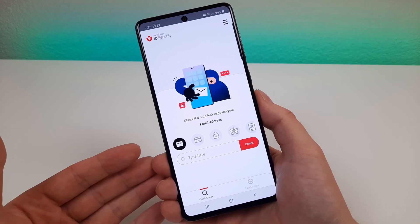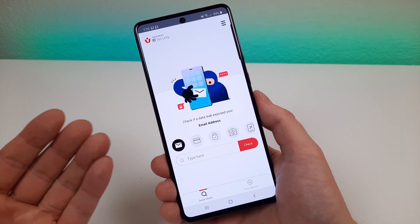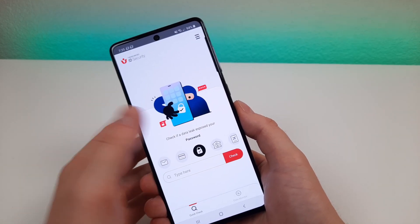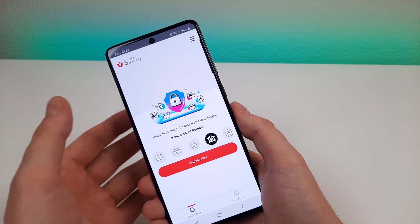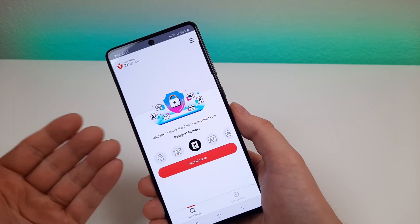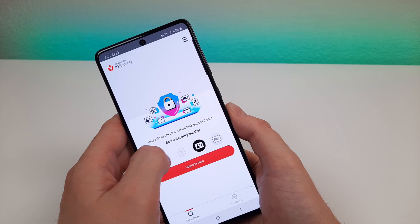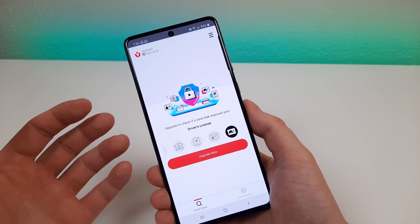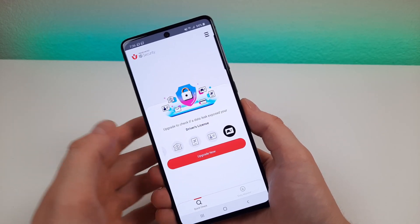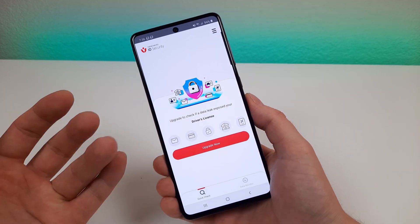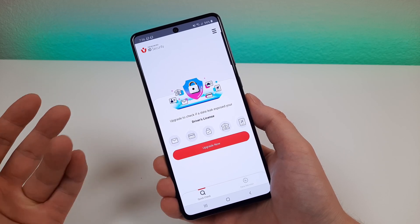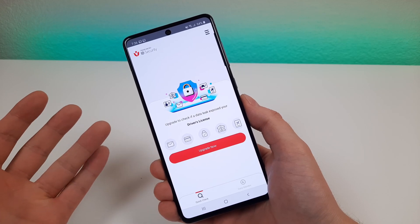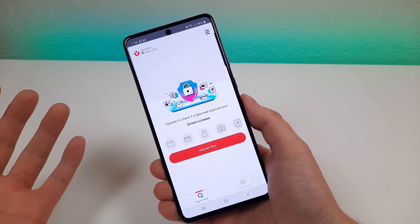You can use this app to check if a data leak has exposed your email address, credit card number, passwords, bank account number, passport number, social security number, and driver's license. A lot of important things you can get checked through this app to make sure you're all good. If you run this app and see that certain things have been leaked, you're going to have to decide how to take action to resolve those leaks, but at least you'll be aware of it before it's too late.